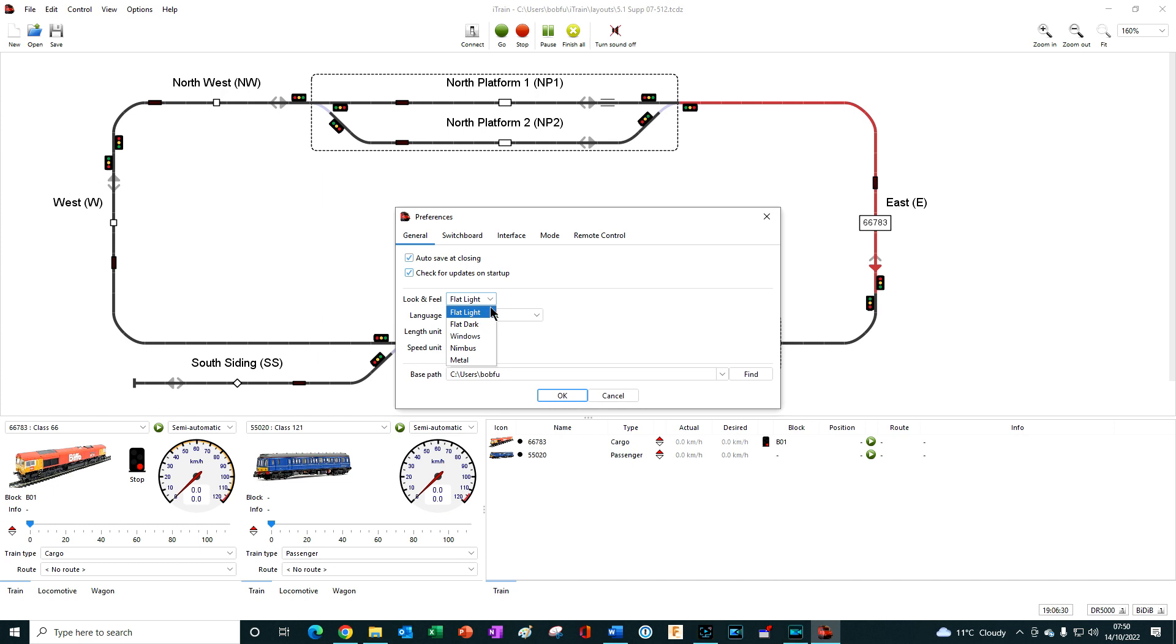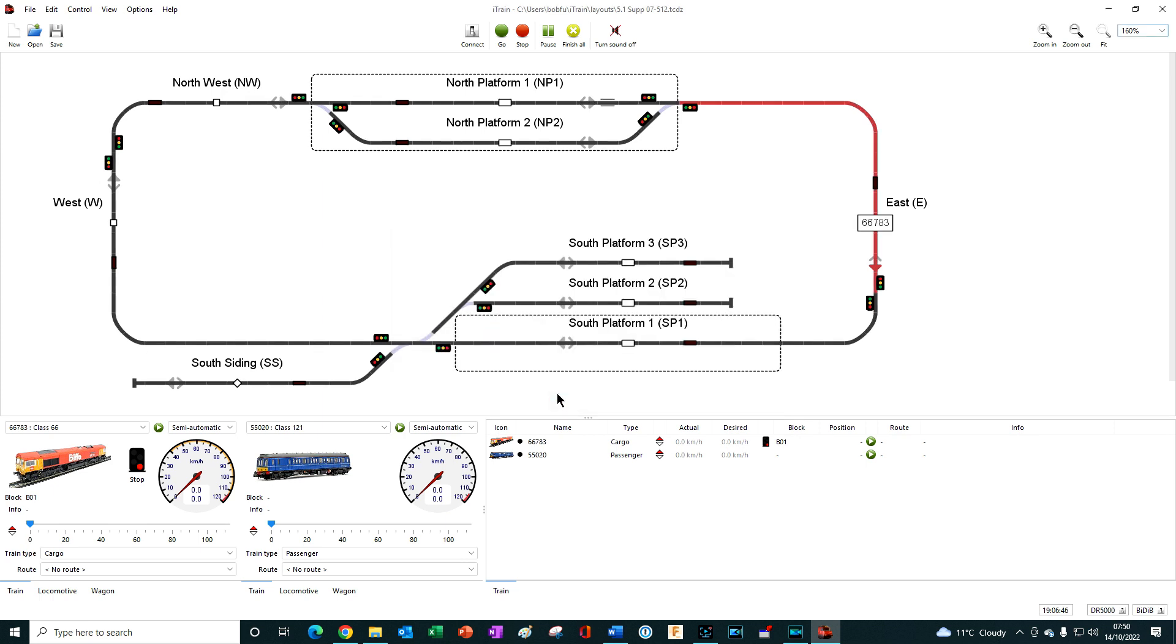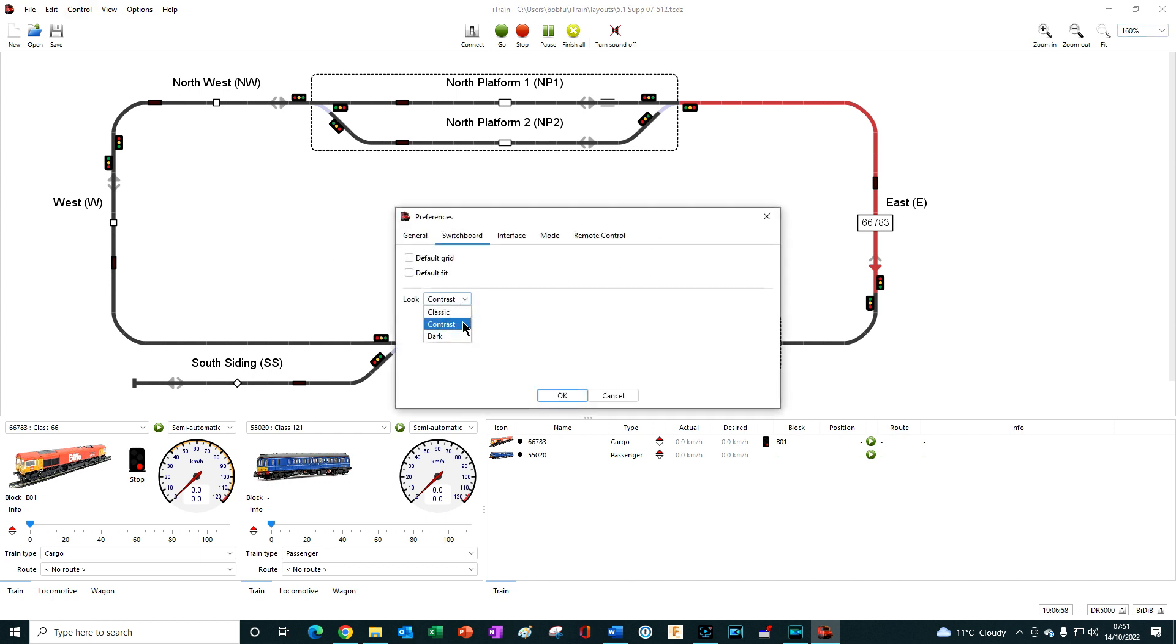This doesn't affect our ability to change the look of the switchboard. We can still choose between Classic, which is being displayed at the moment, Contrast and Dark.